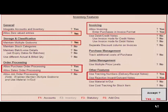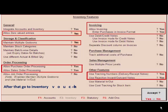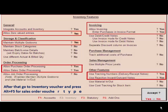To record the above order, press F11 for company features, then press F2 and go to inventory features. Enable the following options: allow zero value entries, maintain multiple godowns, make sales order processing to Yes, allow invoicing to Yes, allow purchase invoice format to Yes, use tracking numbers (delivery/receipt note) to Yes, and rejection inward/outward notes to Yes. Accept the settings.